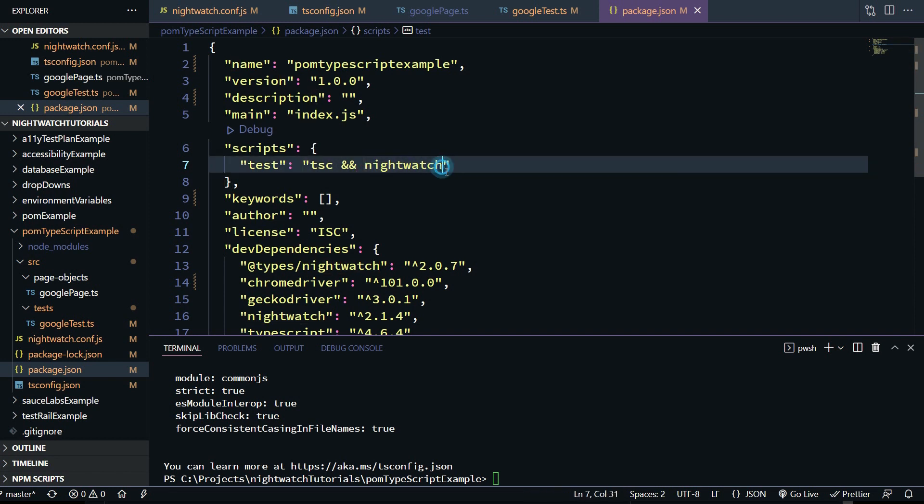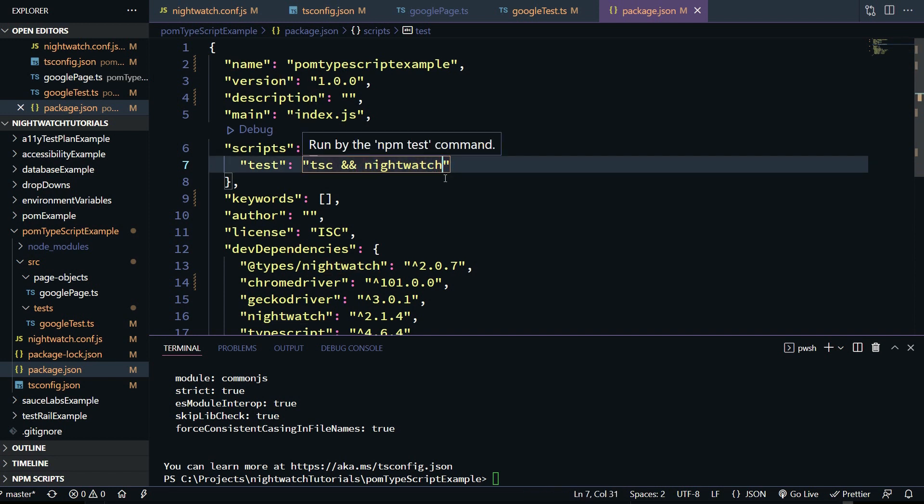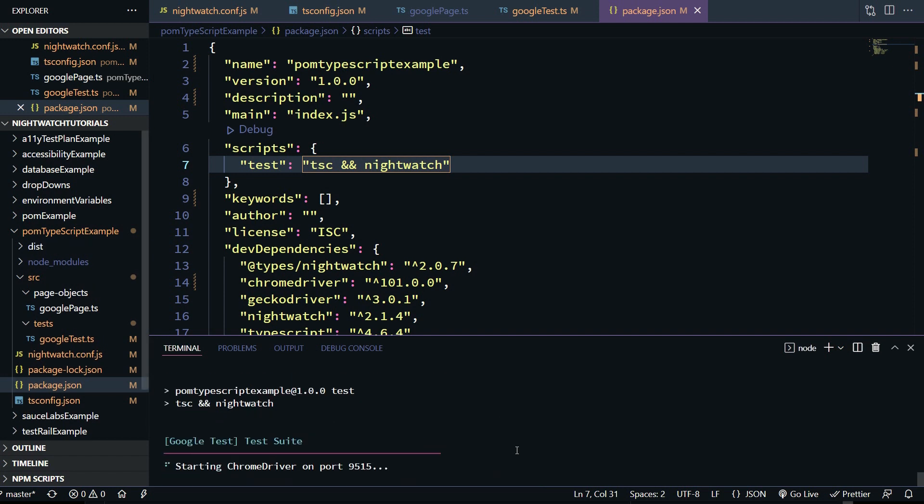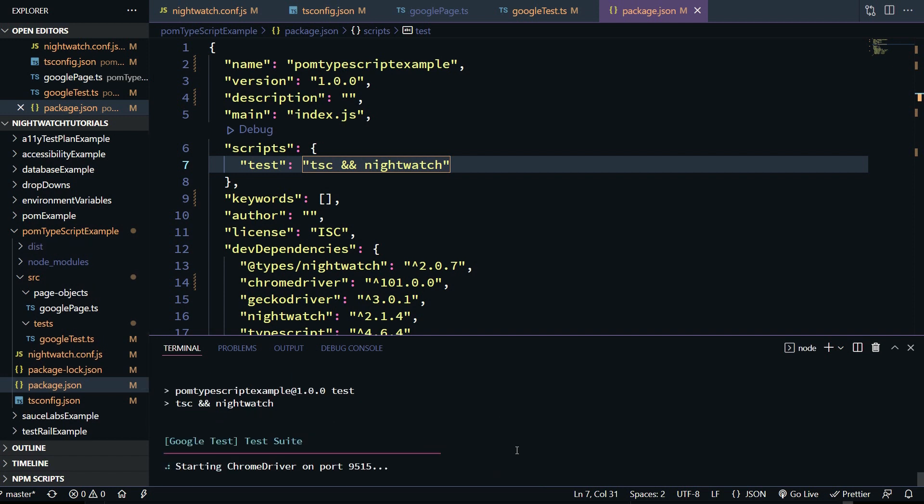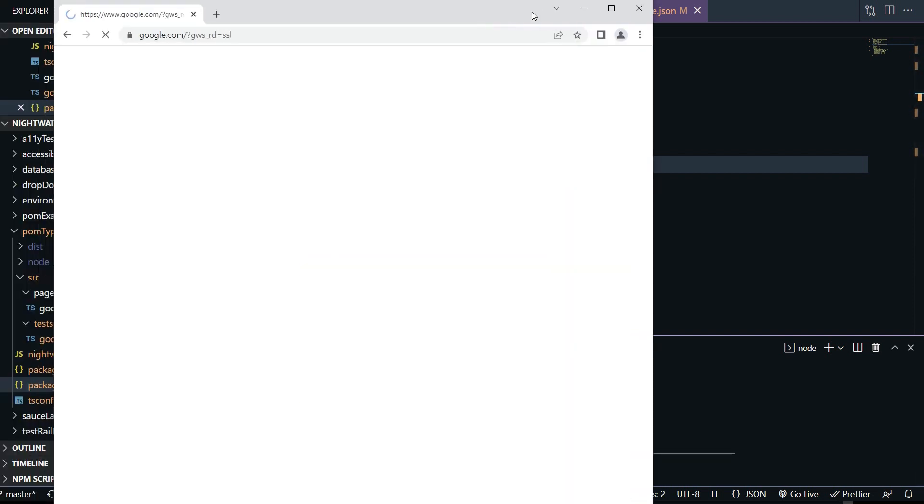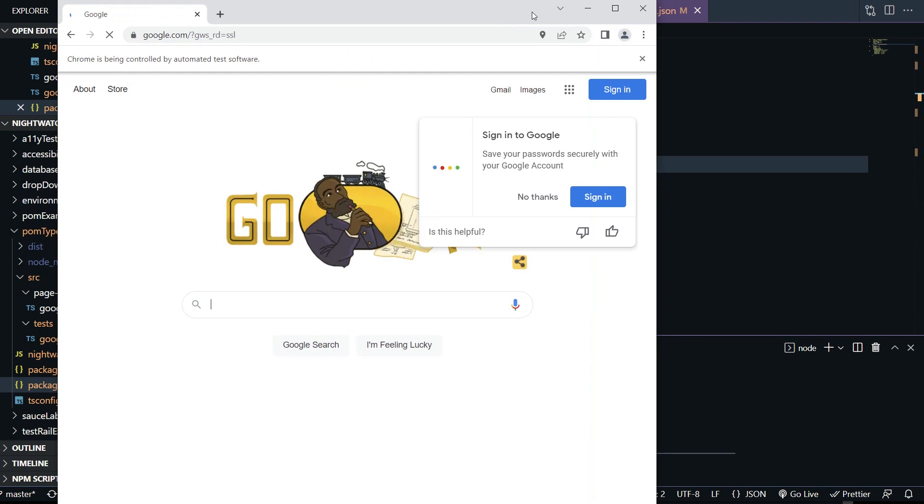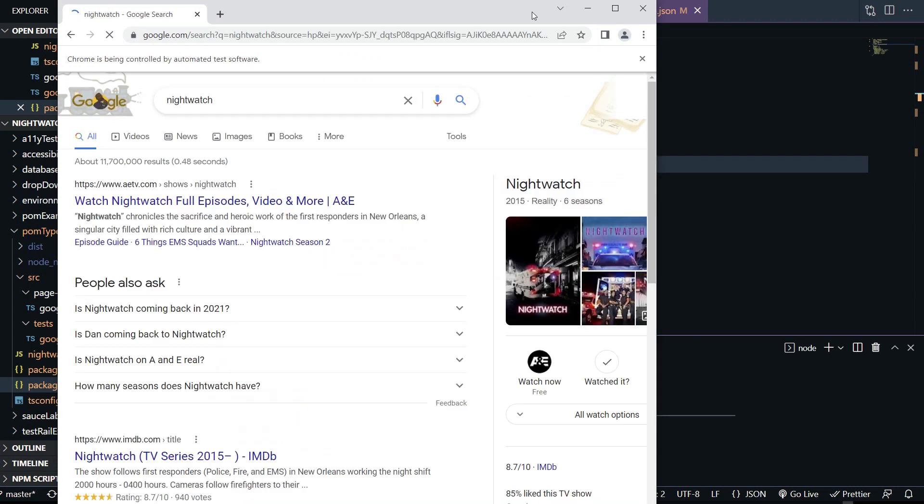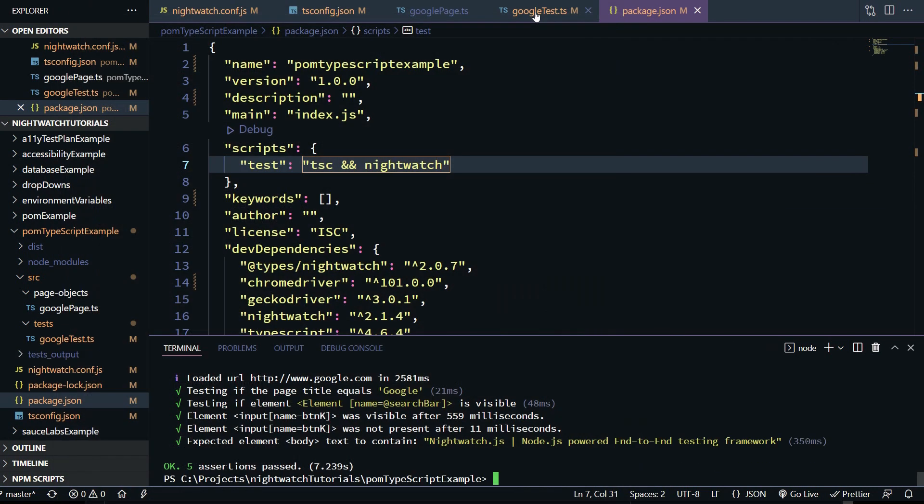So if you're adding extra flags here to nightwatch to run certain environments or certain reporters or whatever, you just add that here and it will work as normal. You can also break these out and do this separately if you're running it manually on the command line, but this makes it a little bit easier. So enough talking. Let's do npm test. All right, we have a success.